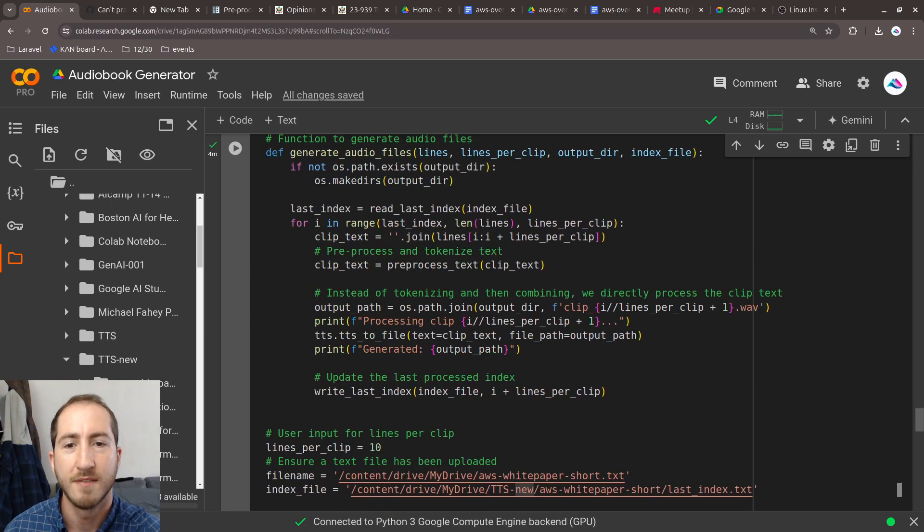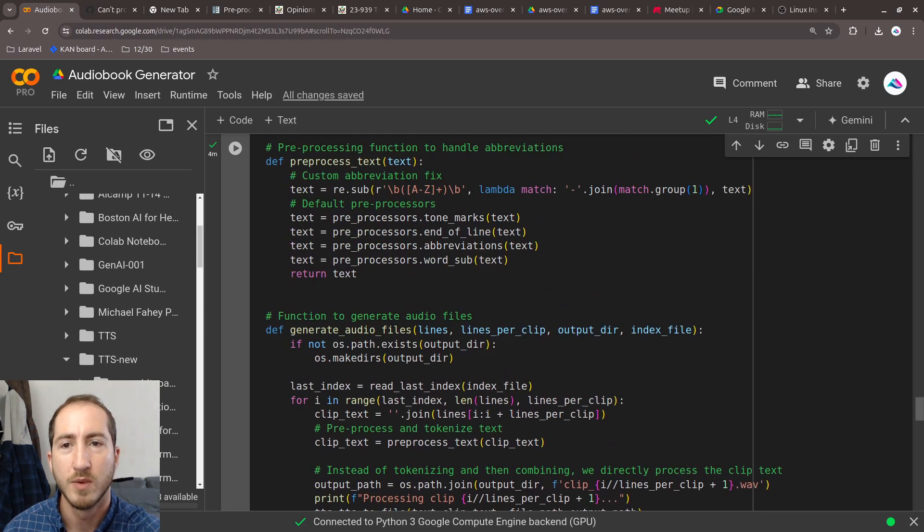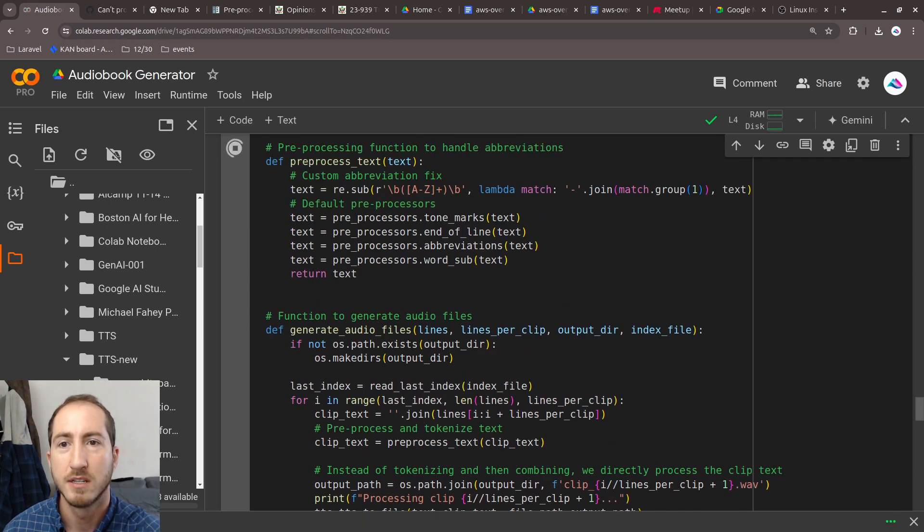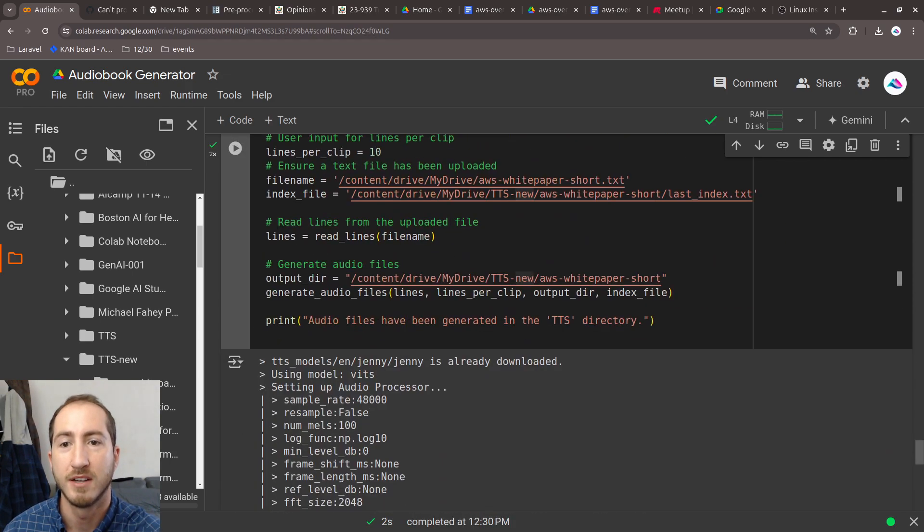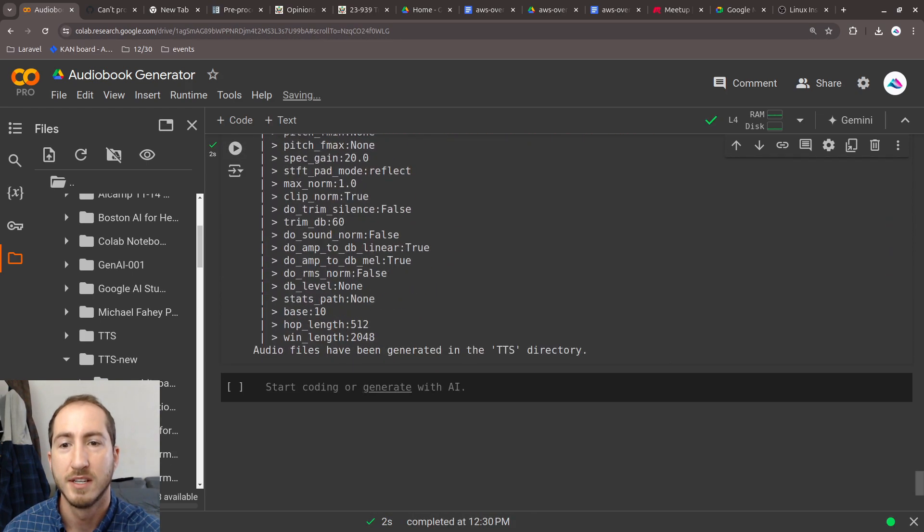Once we have that, we can just start running it, and it's going to create audio files for us.